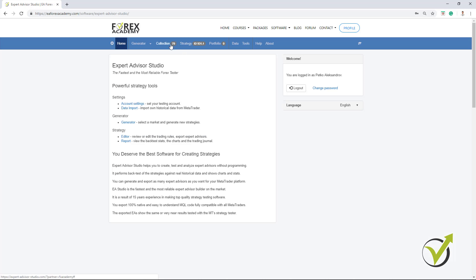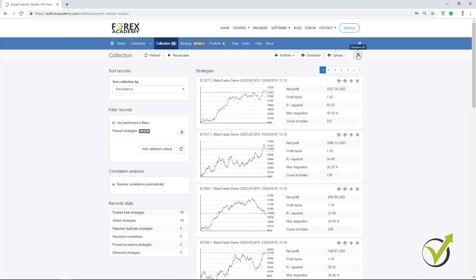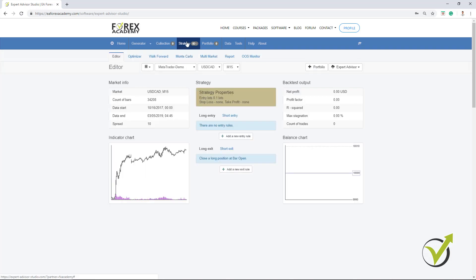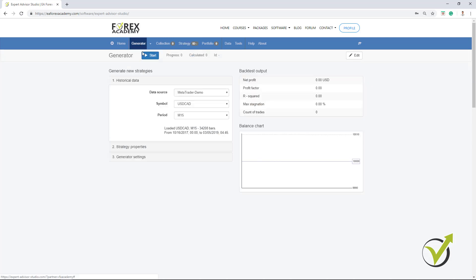So let me get into it. I have some strategies here that are memorized into the collection. I will remove them. Now, Monte Carlo, you can find it right here, just below strategy when you click on strategy. But I don't have any strategy at the moment. So let me generate quickly some.